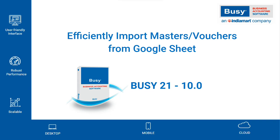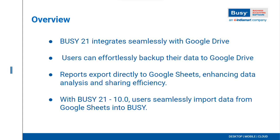Efficiently Import Masters or Vouchers from Google Sheets in Busy 21 10.0. We all know that in Busy 21, connectivity with Google Drive is highly advanced. You can automatically backup data to Google Drive and export reports to Google Sheets.